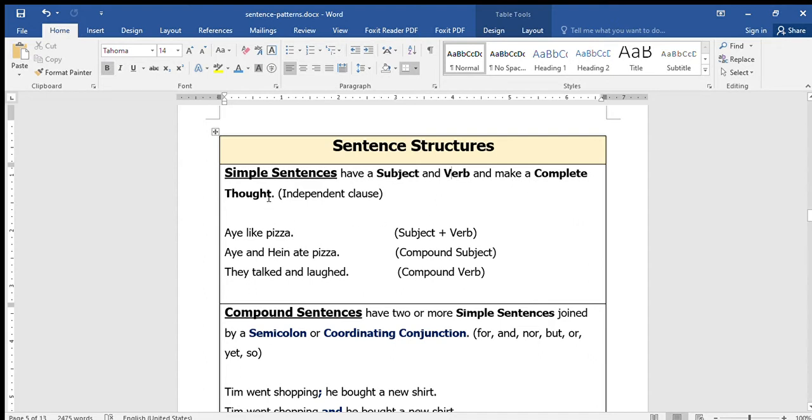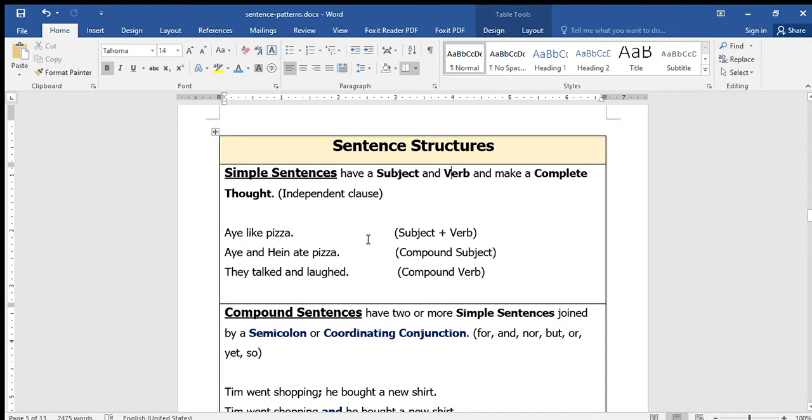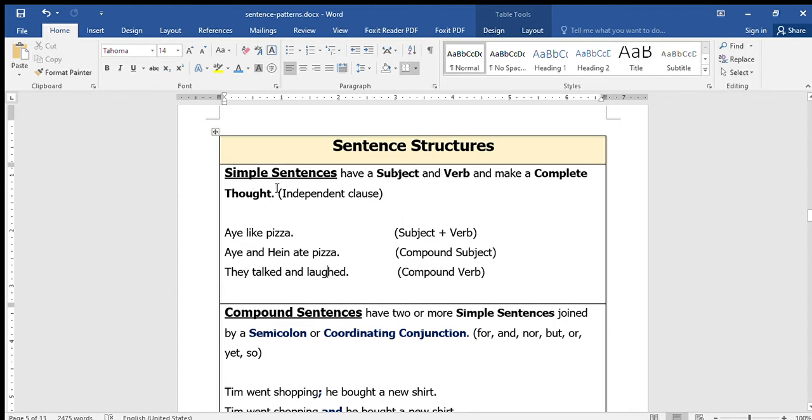Examples like 'I ate the pizza' - it's an independent clause. And for compound subjects, you can have compound subjects and compound verbs. Two subjects doing something like 'Aye and Hen ate pizza' - that's a compound subject. The compound verb is when you have two verbs in a simple sentence.